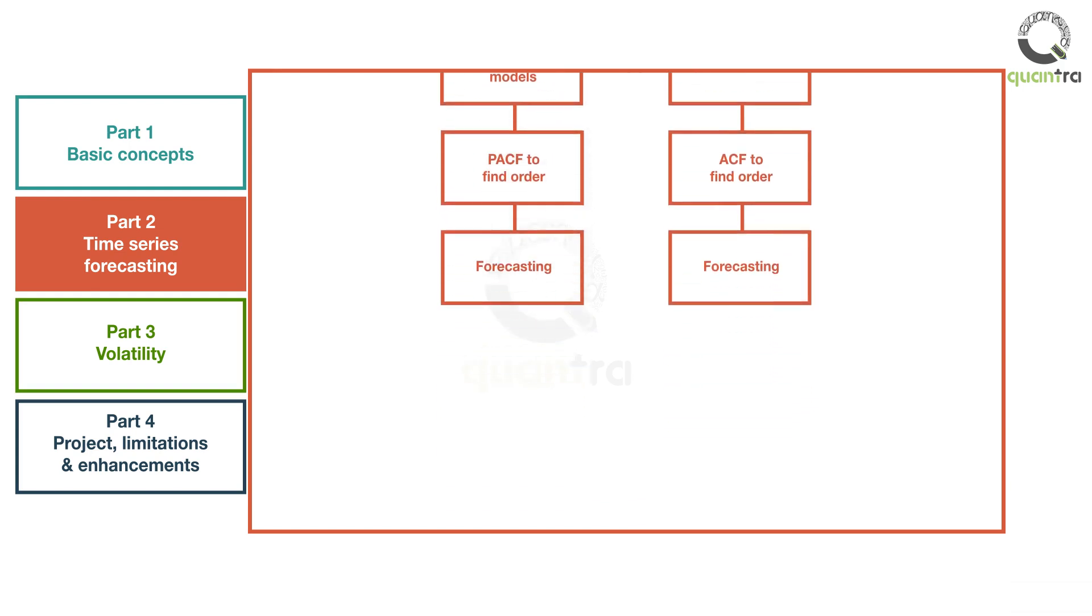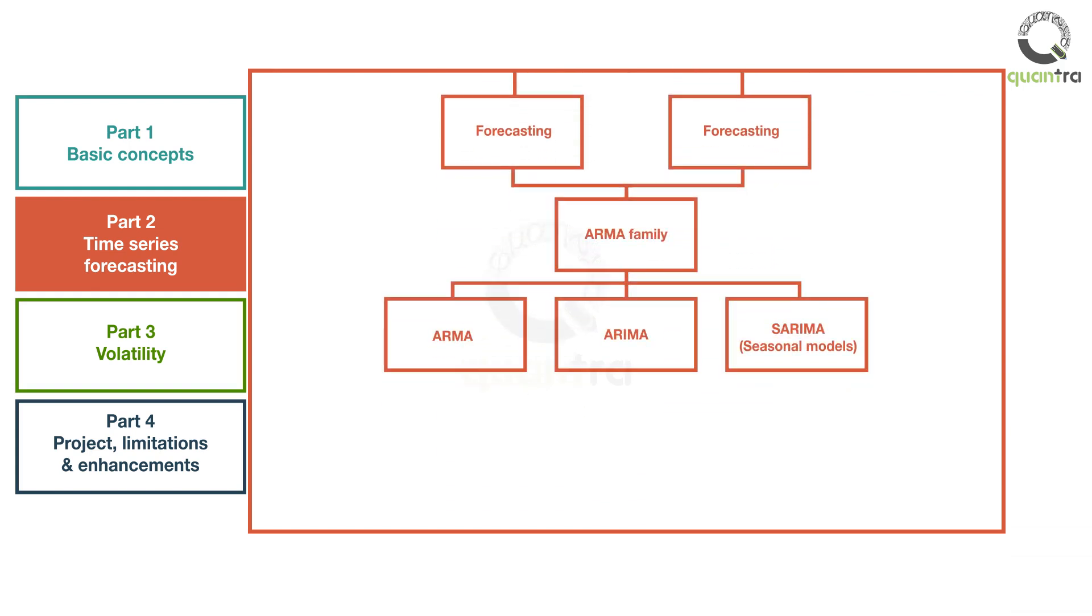Next, you will move further in the ARMA family of models, namely ARIMA and SARIMA. You can apply your learning in the real world as live trading integration is provided for all strategies.